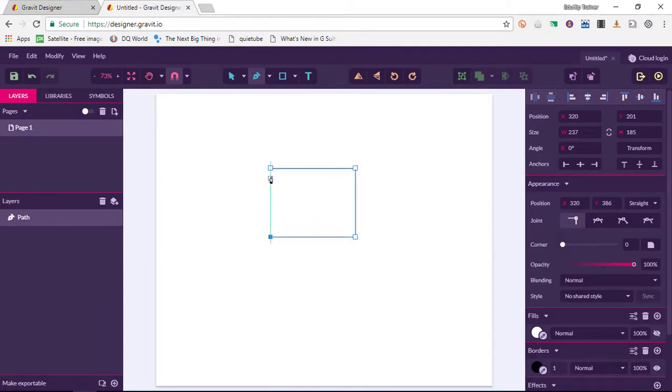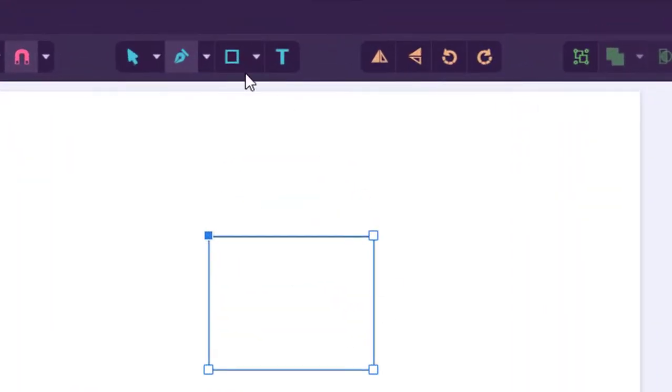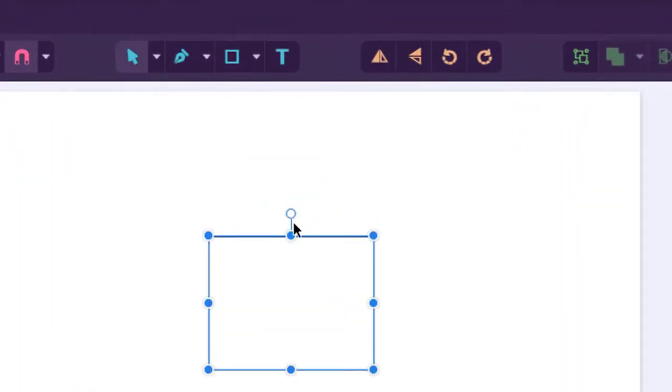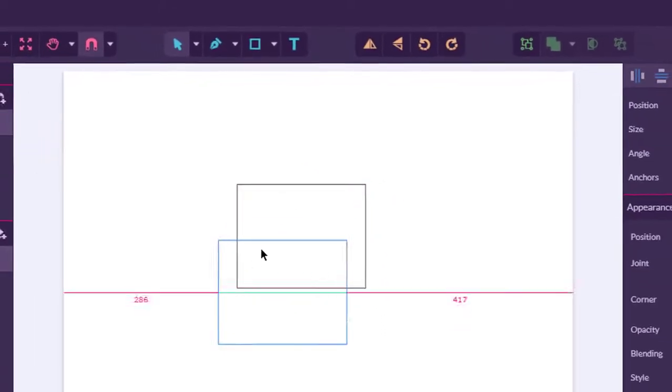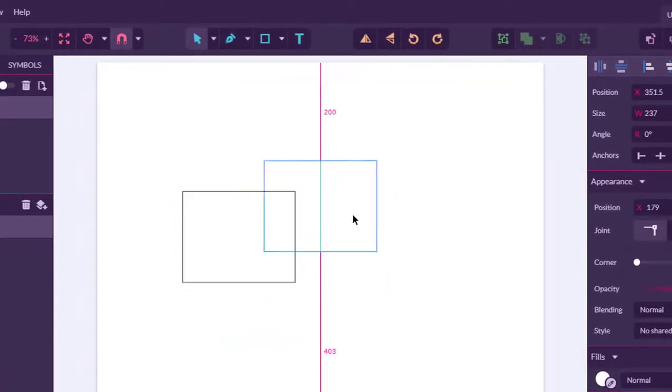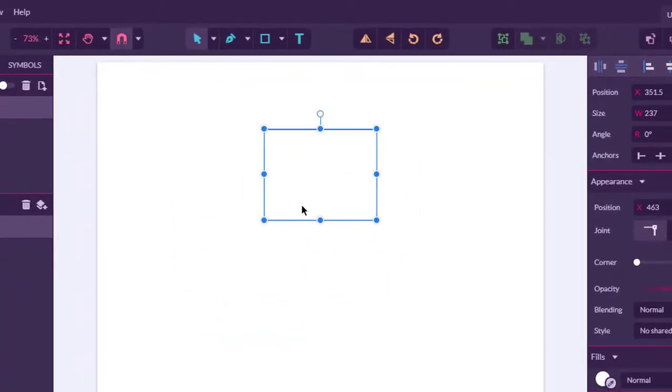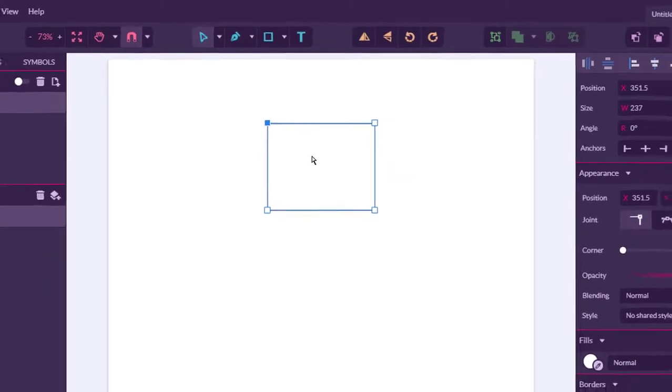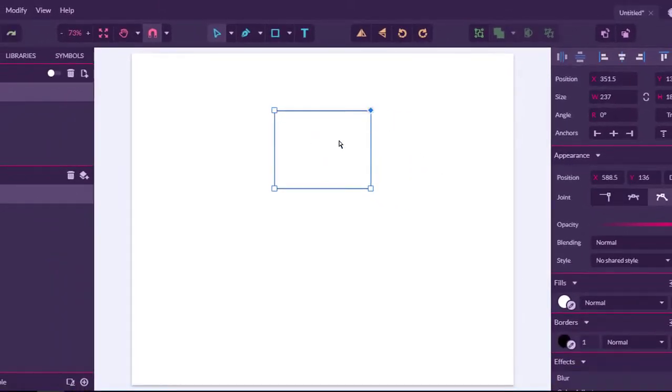As you can see, we have some guidelines there, and there we go—this is my first shape. If I want to do anything to this shape, all I have to do is select my select tool, and I can now move my shape around my canvas.